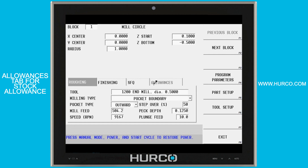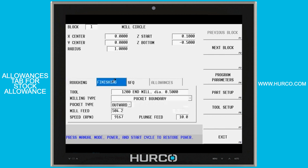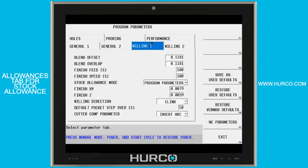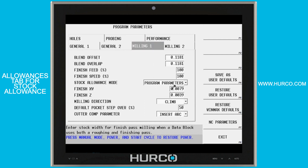Traditionally, the default setting in a Hurco is if I'm going to use a roughing tool and a finishing tool, I have to look in the program parameters tab under milling 1 to determine how much material is being left for my X and Y and how much is being left on the Z. These values are what the roughing tool will leave for the finish tool to remove.